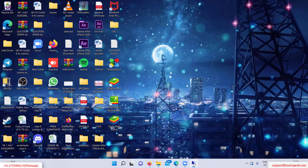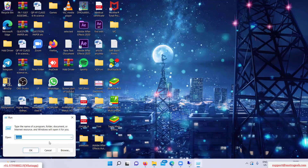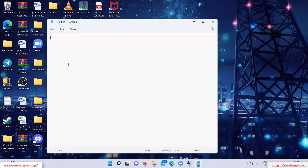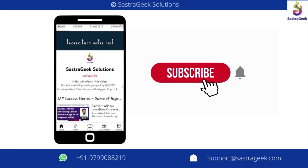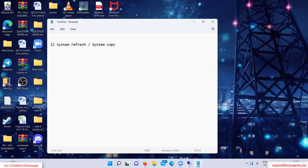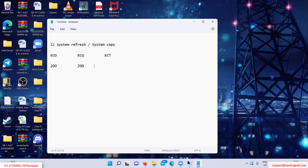Today we'll be learning the basics of system refresh, or we can call it a system copy. This term will be totally new to you. What happens is, for example, this is the development server, this is quality, and this is production — that is ECT, what we installed. Sometimes in many companies, this quality system is basically refreshed. Refreshed means system refresh or system copy.